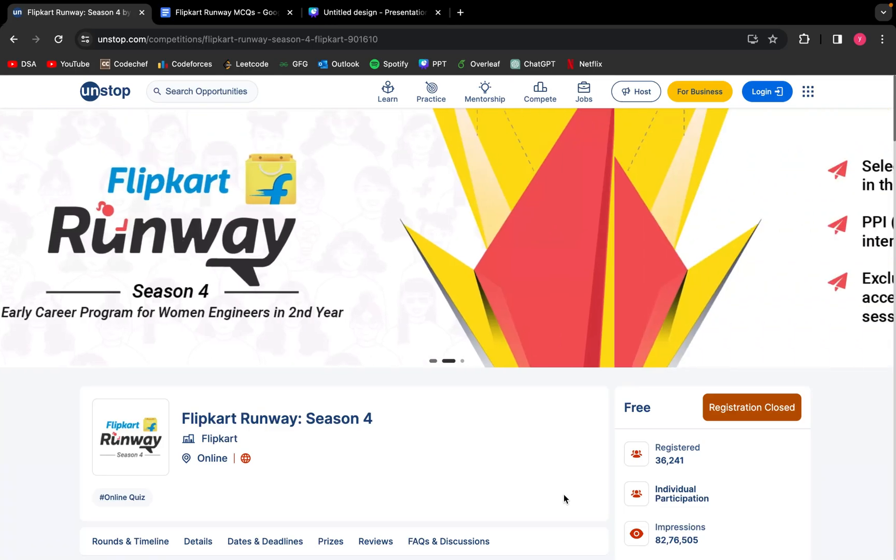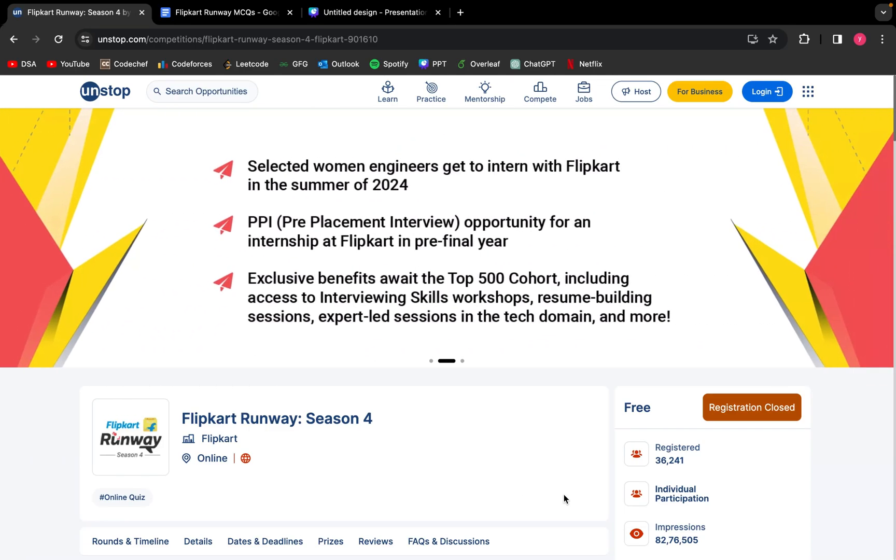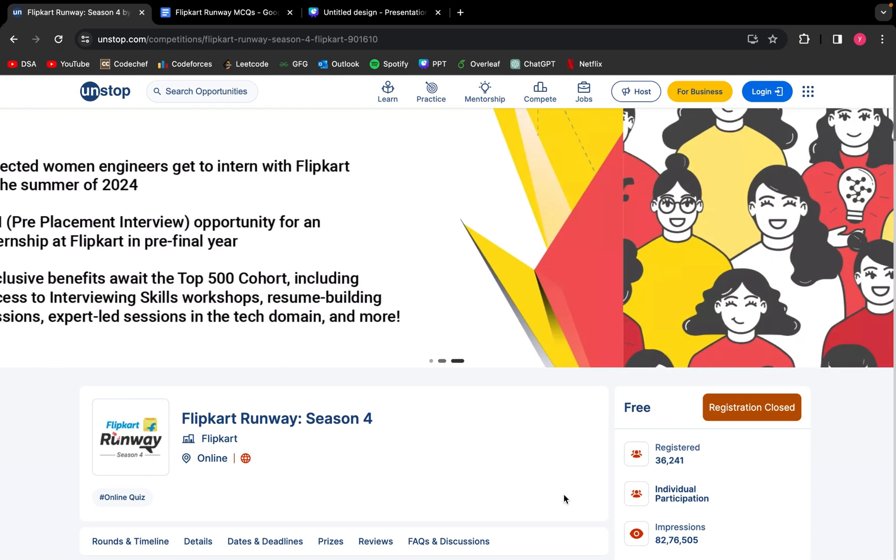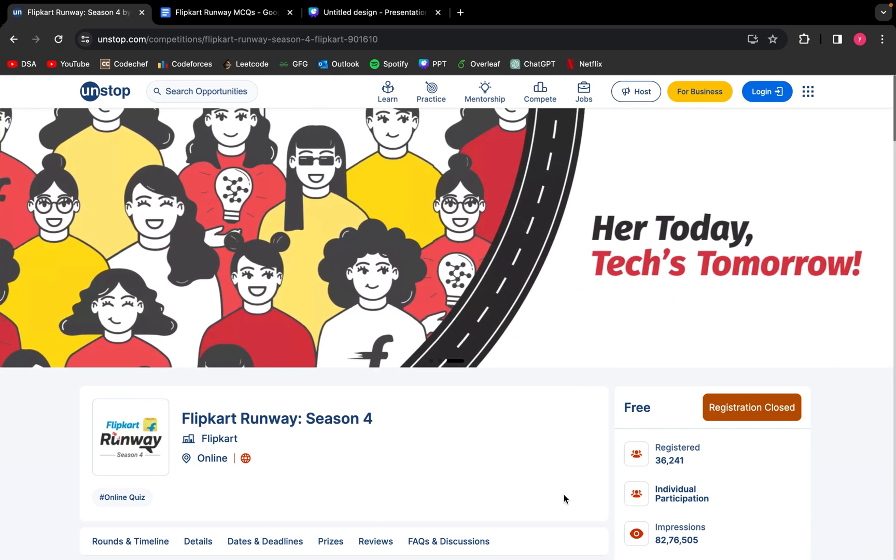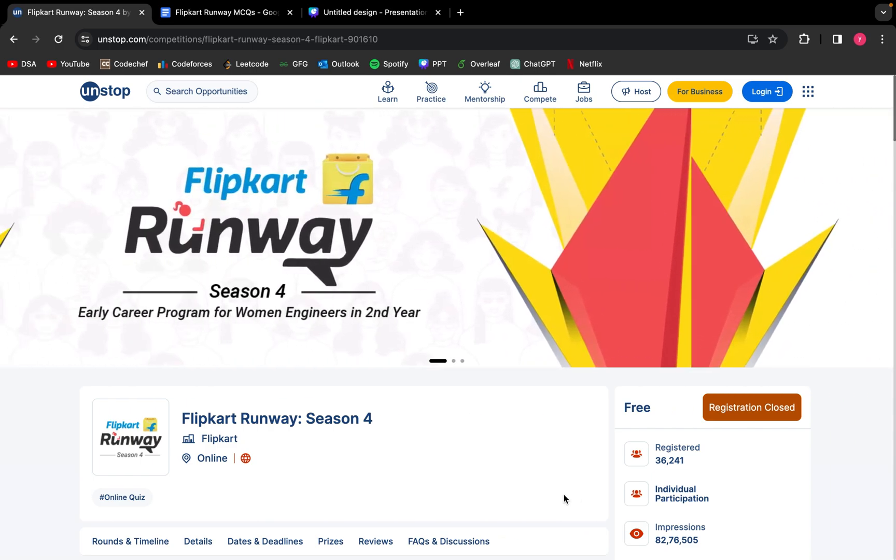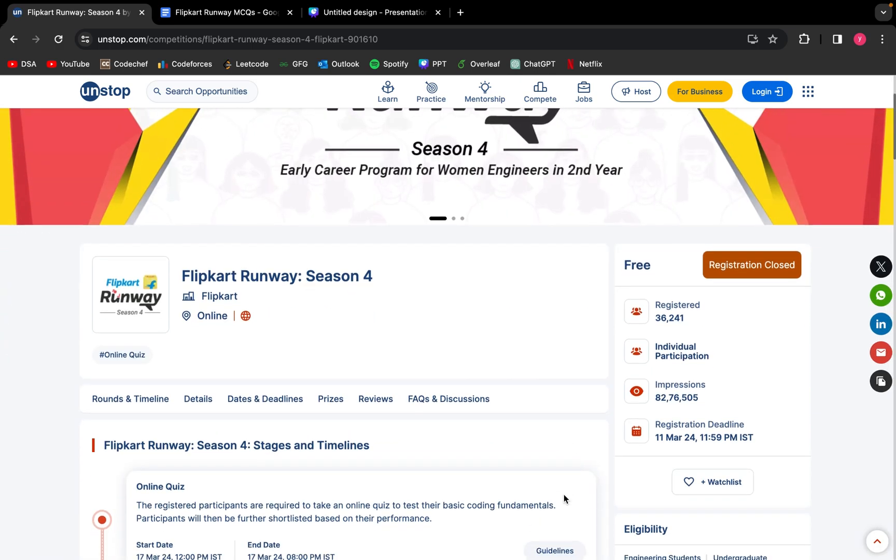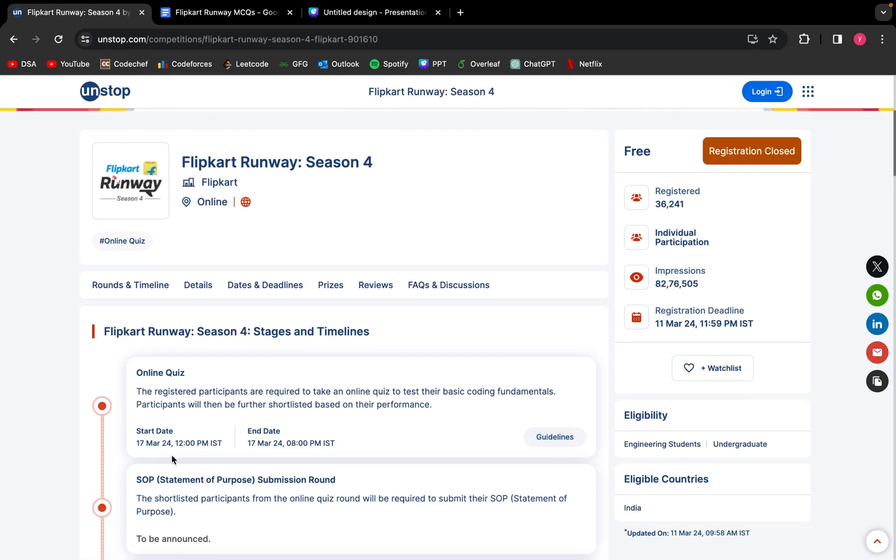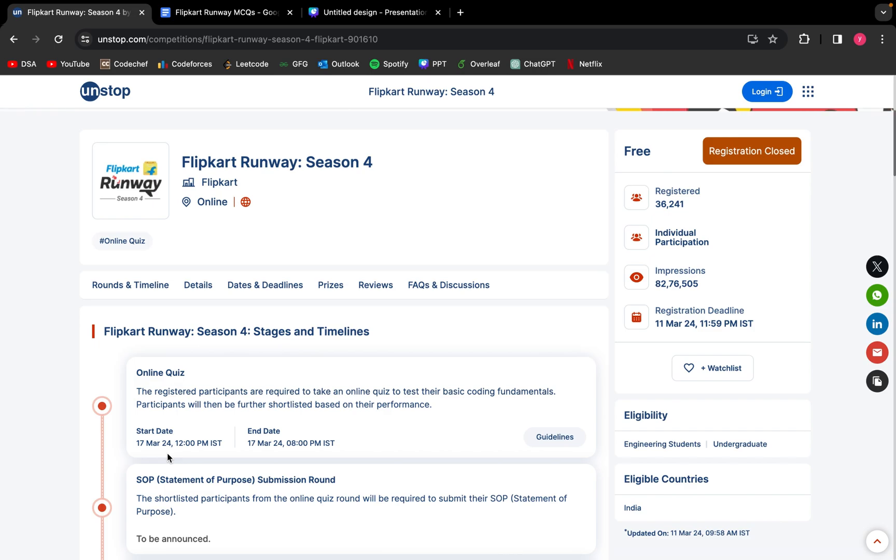Hello everyone, welcome back to our YouTube channel. We are back again with yet another prep series, this time for Flipkart Runway Season 4. This opportunity is for girls who are expected to graduate in 2022, and Round 1 is on 17th March 2024. We have already uploaded the pattern on our official YouTube channel, Vice Coder, so do check it out before watching this video.